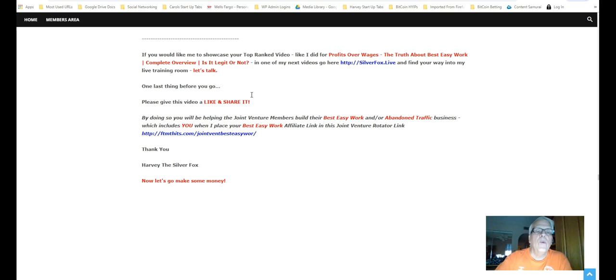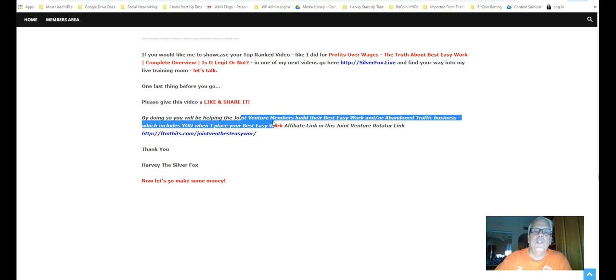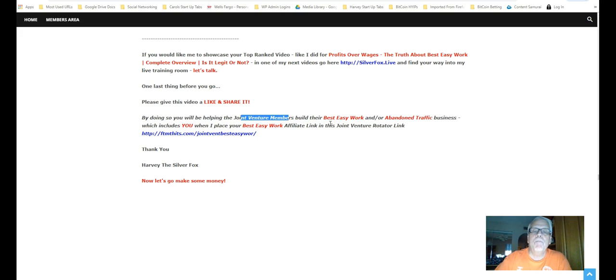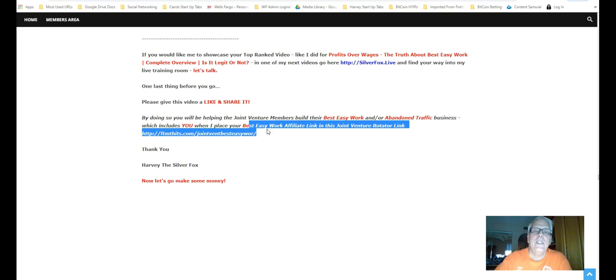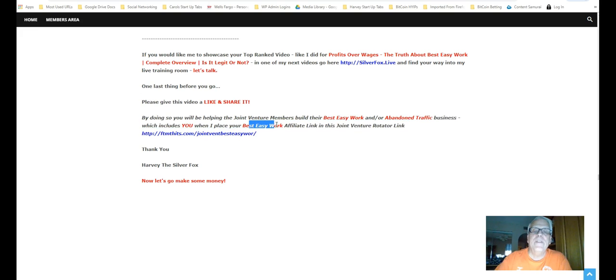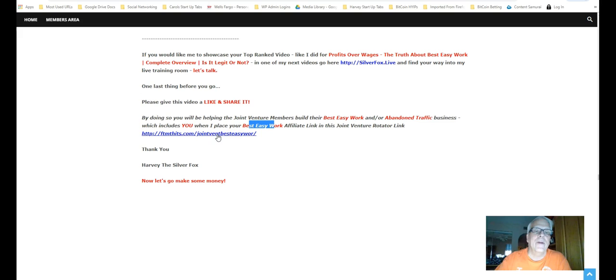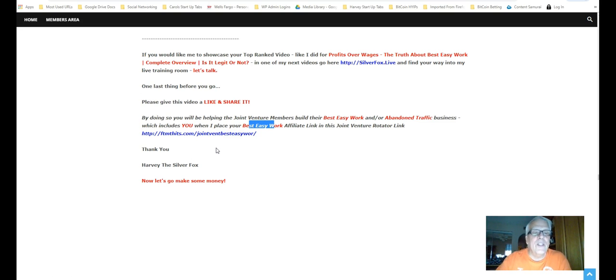One last thing before we do go. Please give this video a like and share it. By doing so, you're going to be helping the joint venture members build their best easy work affiliate link and or a band of traffic business, which includes you, when I place your best easy work affiliate link in this joint venture rotator link here. Thanks for watching. This is Harvey the Silver Fox. Now, let's go make some money.